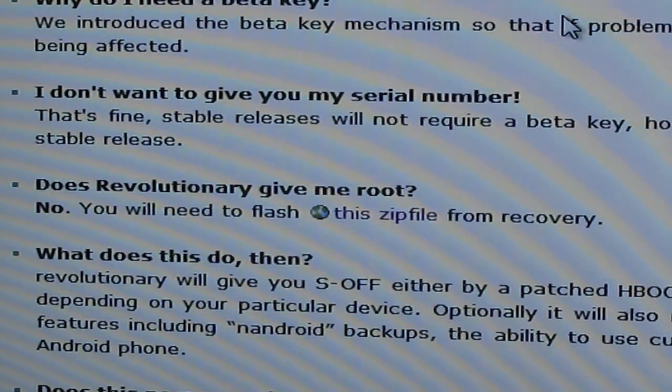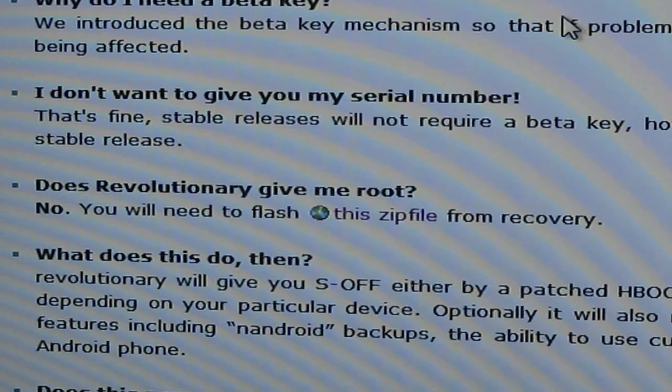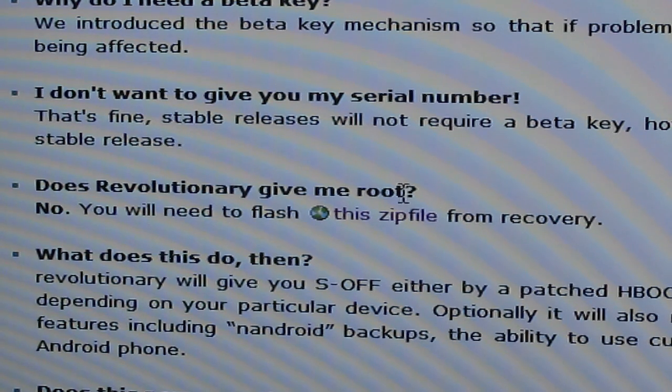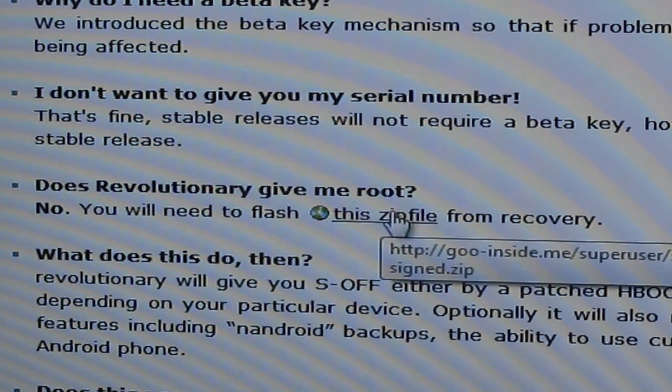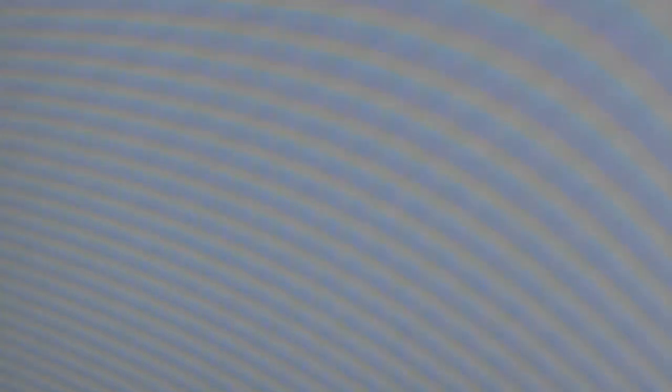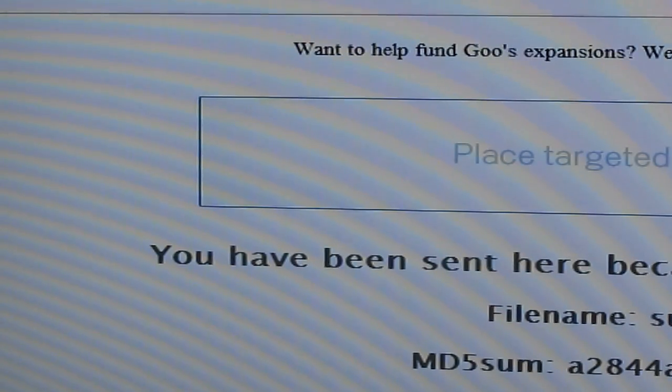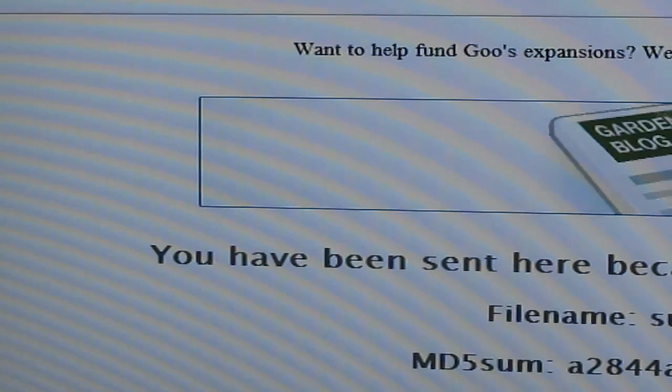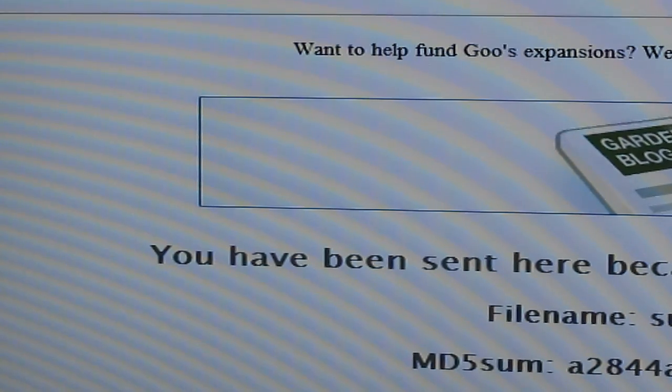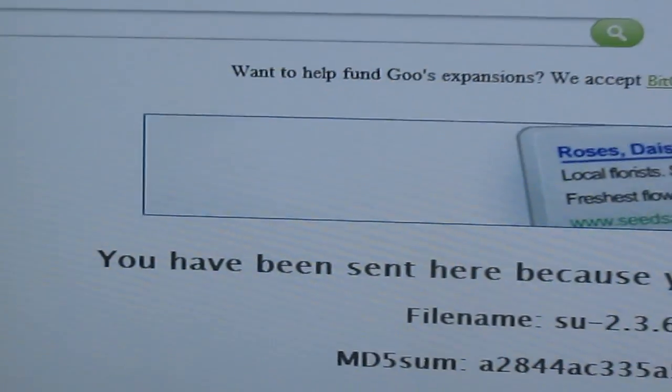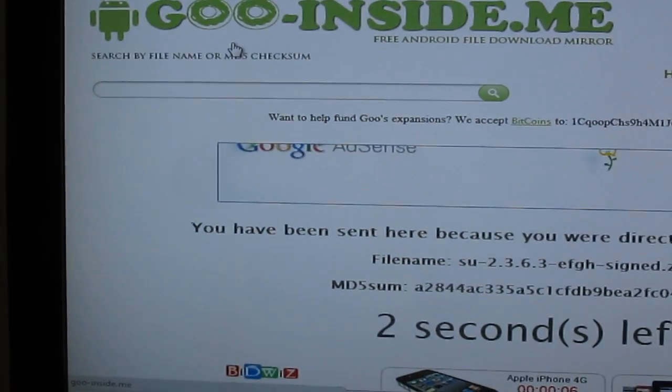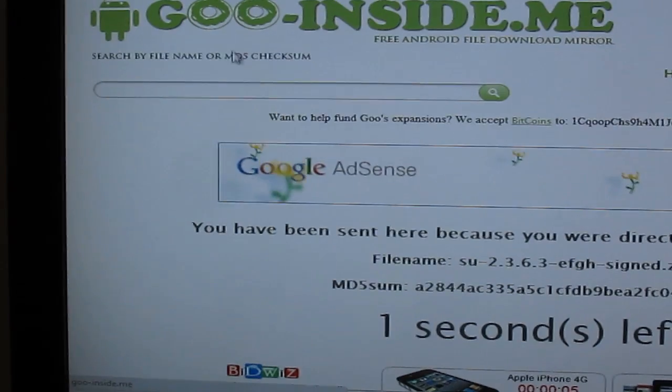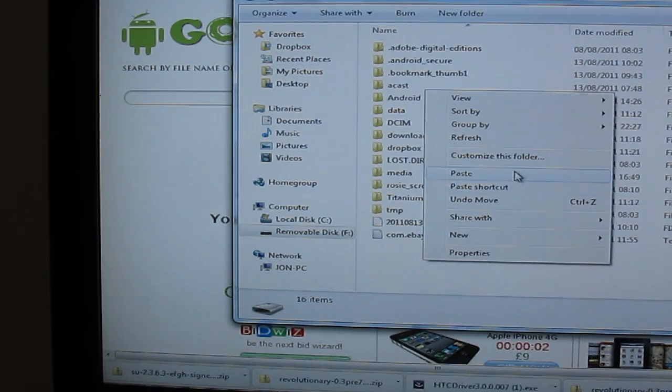So now we've got S off on our phone. What we need to do is flash a zip file to get the root access because as you can see here the revolutionary bit doesn't actually give you root access. So click to download the zip file from the goo inside me website and once you've downloaded it copy it onto your memory card which is what I'm now going to do.